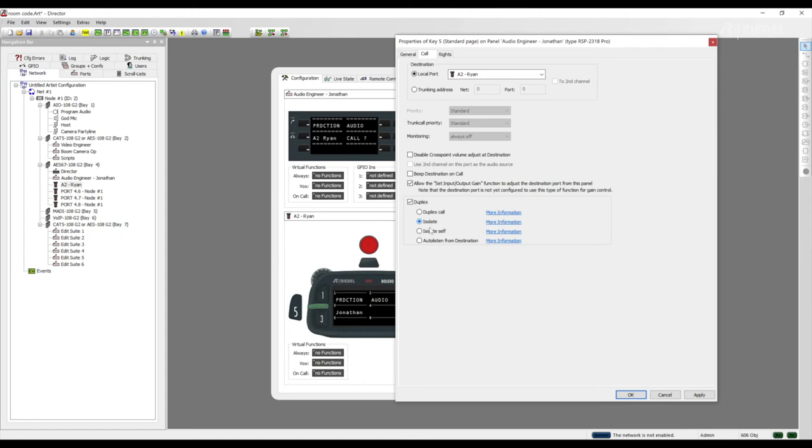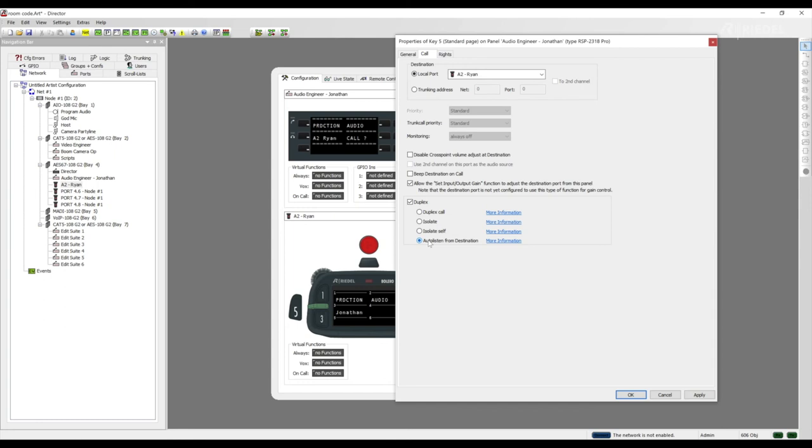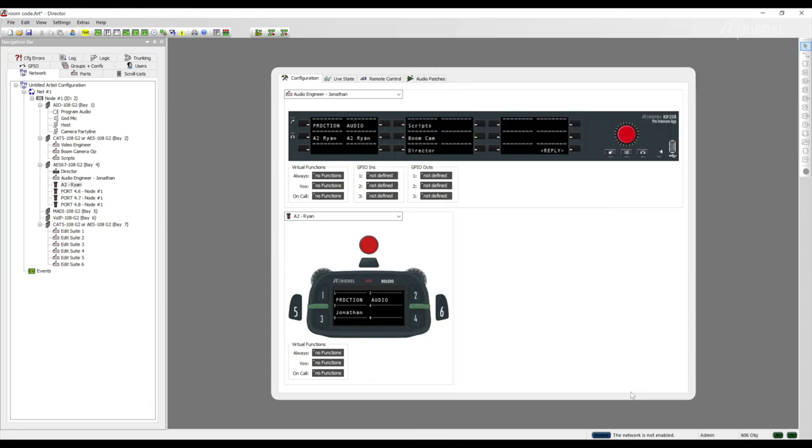Isolate self. Blocks all other calls to the local port while this call is active. And auto listen from destination. This activates the auto listen function for this call. The return path is activated automatically and stays open until it is deactivated by using the auto listen off command from either side of the call. Duplex call options eliminates the need for a user to click to respond and their microphone is already open and ready for communication.